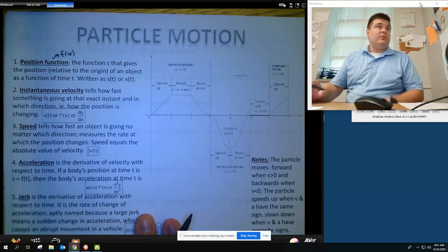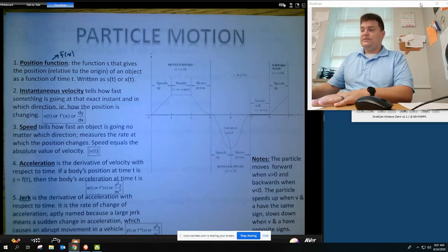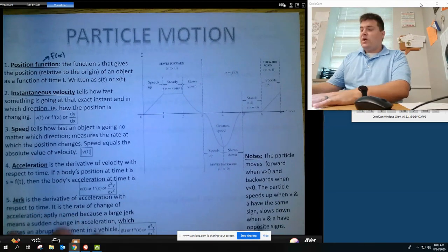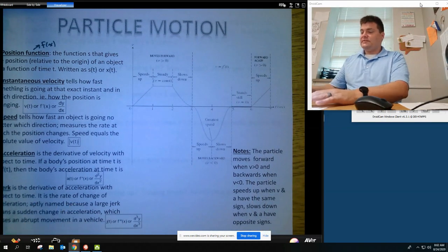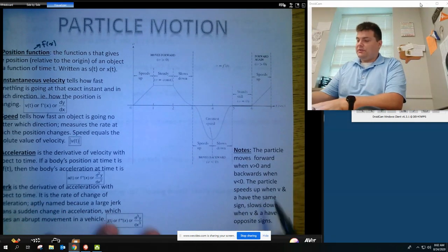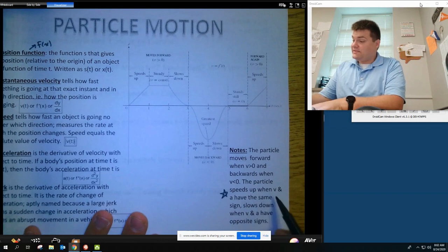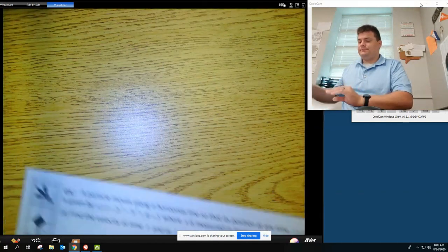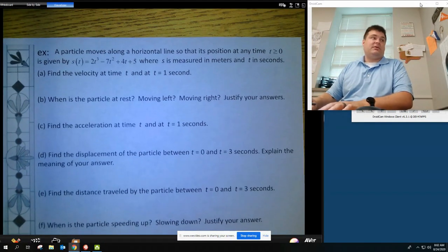This little graph right here is good to be aware of as we do some of these problems. A particle moves forward when velocity is positive, and backwards when velocity is less than zero. A particle speeds up when velocity and acceleration have the same sign, and slows down when they have opposite signs. We're going to do one big problem that captures almost everything we need to know with particle motion.